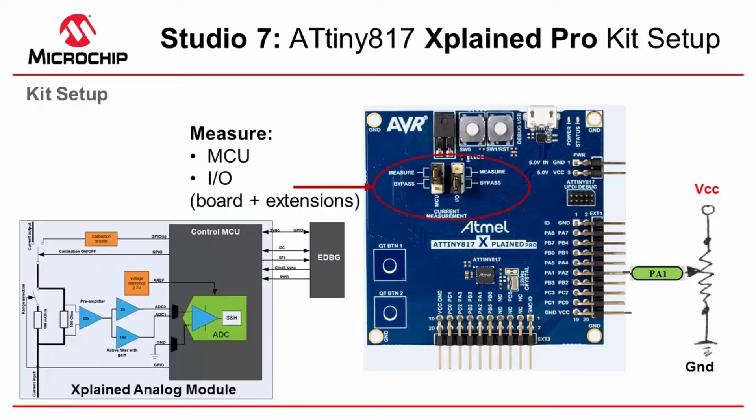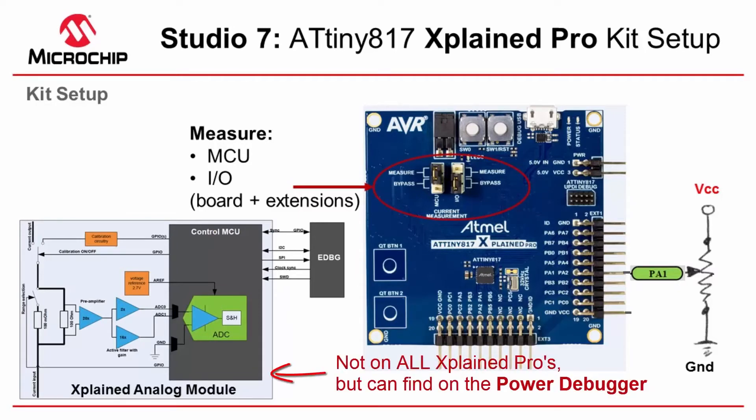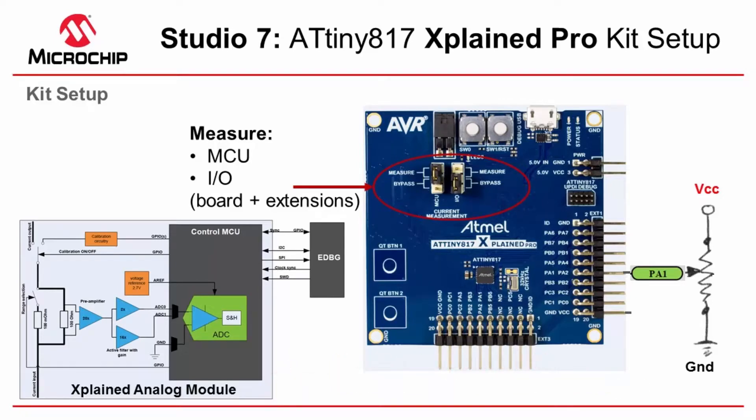On the Xplained Pro there is additionally the Xplained analog module. This allows us to measure the MCU and or the I.O. The I.O. would be the board and anything plugged into it.